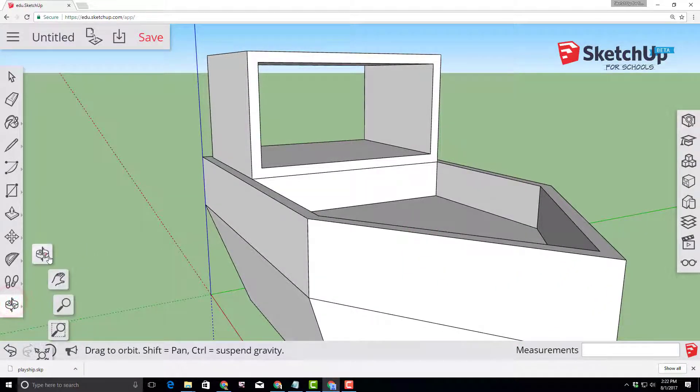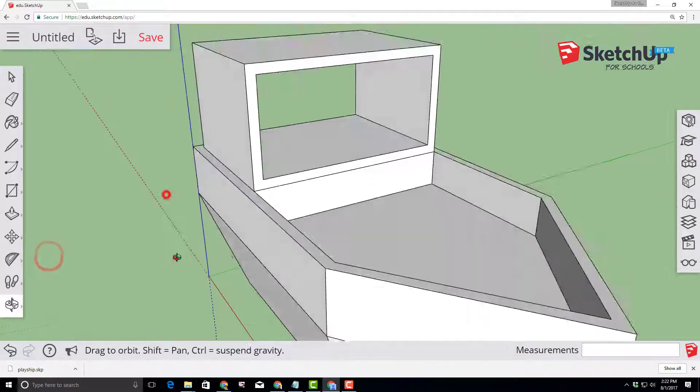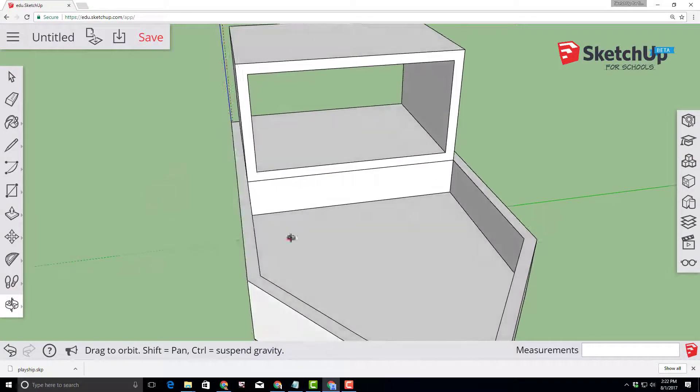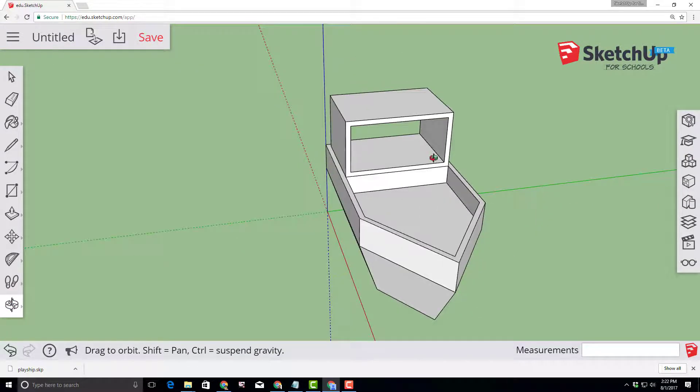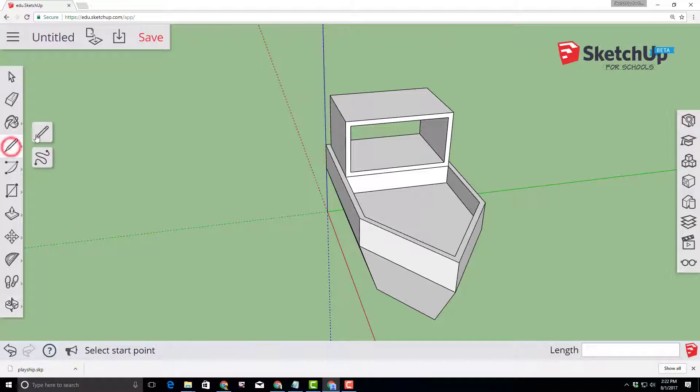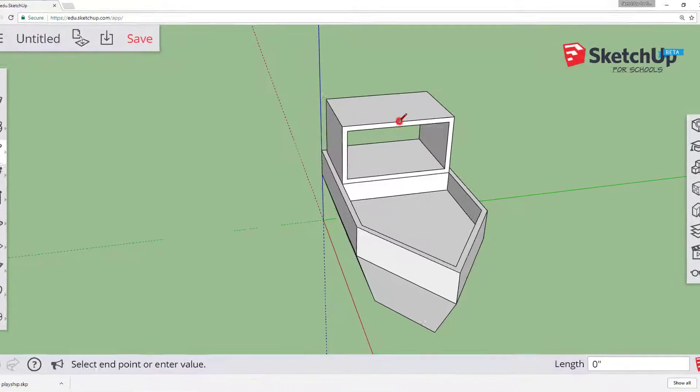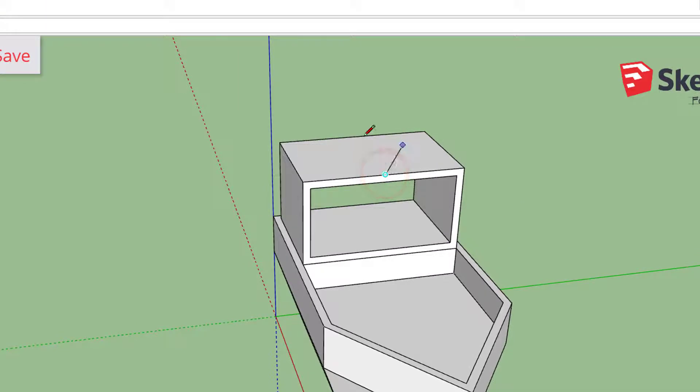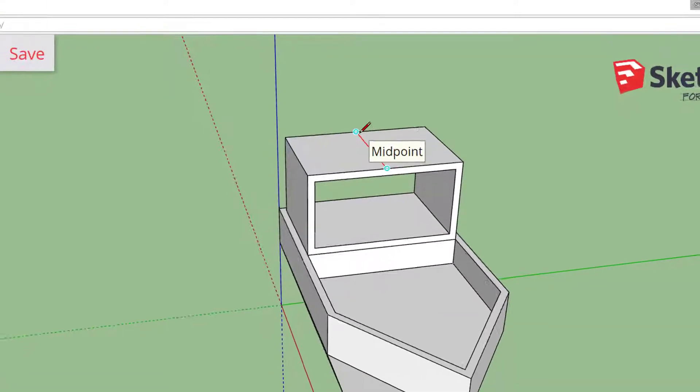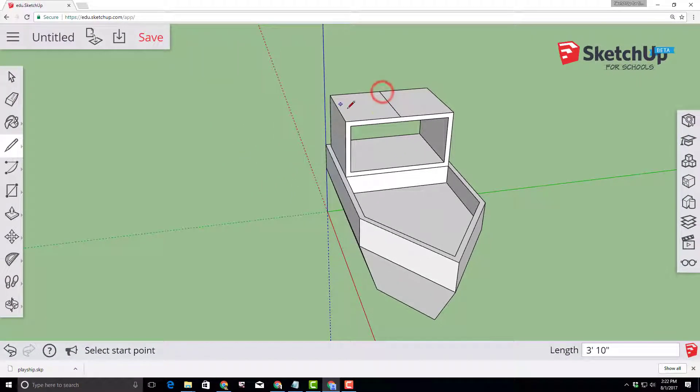Choose your orbit tool and let's look at the top of our roof. I'm going to scroll out so I can see it a little better and switch to the line tool. Move the line tool across until you find that cyan midpoint marker and then use the red axis to connect it all the way to the back.